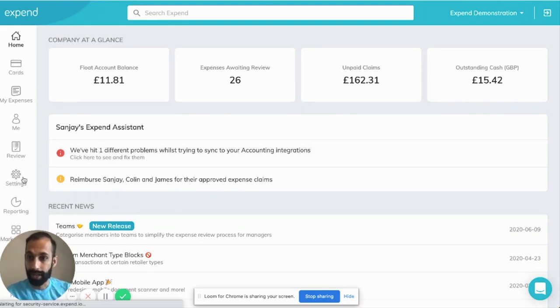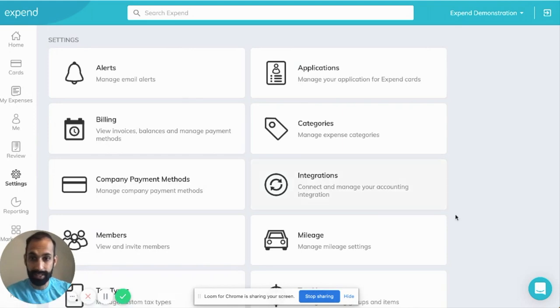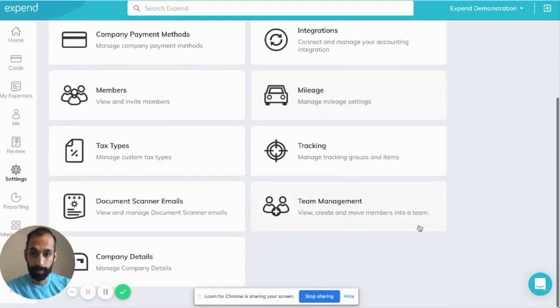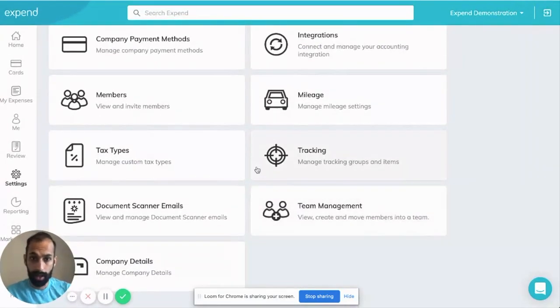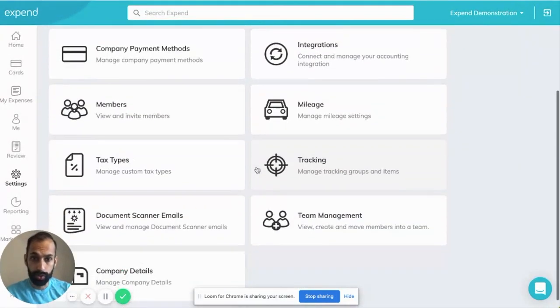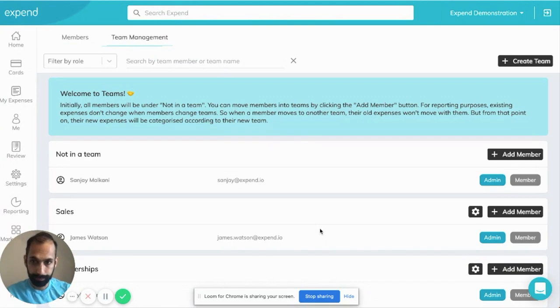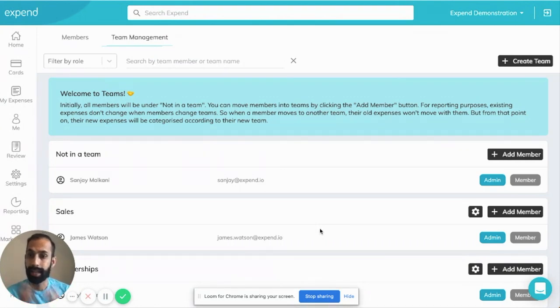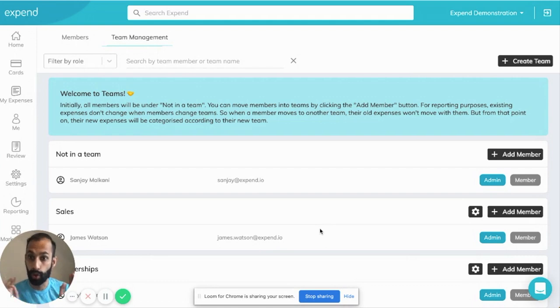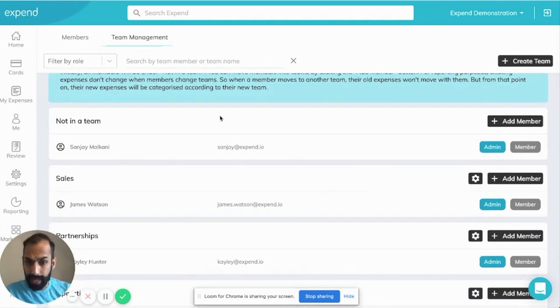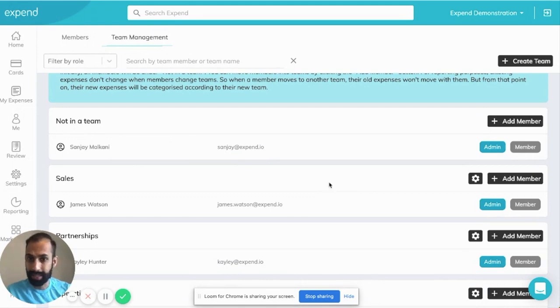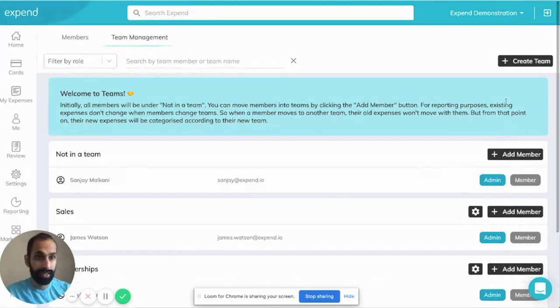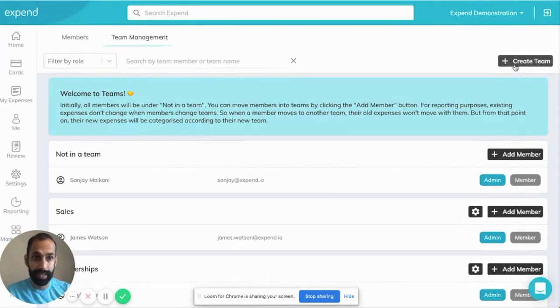So let's take you over to the settings. We'll go to team management. By default, when you log into your Xpend account for the first time, all of your members will appear within not in a team. As you can see, Sanjay is not in a team at the moment. Let's go ahead and create a team for him.